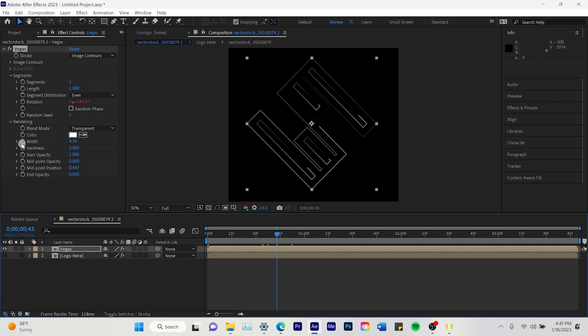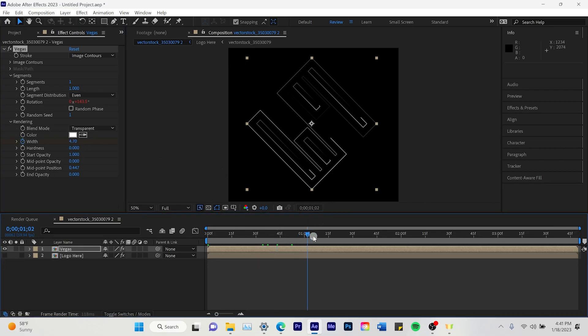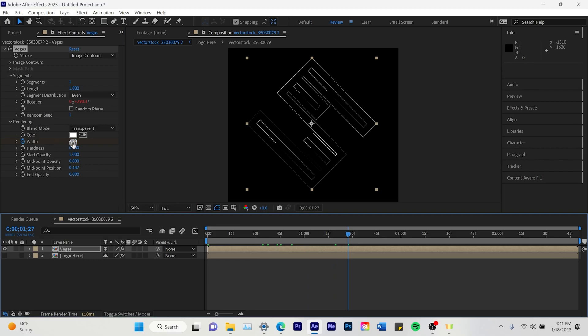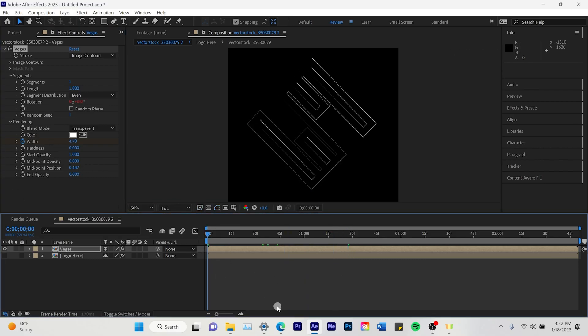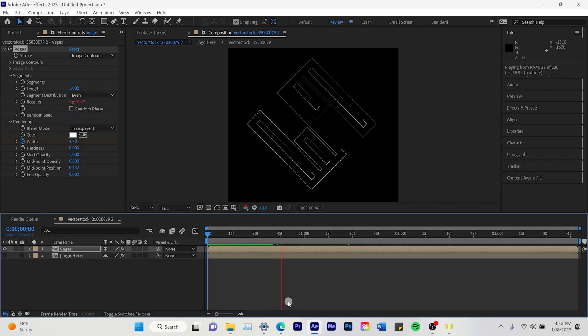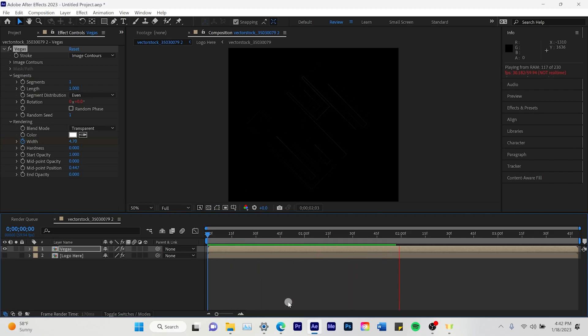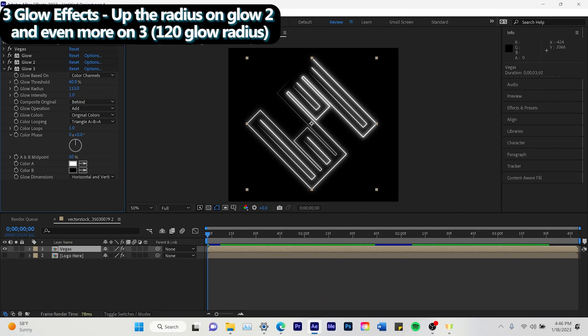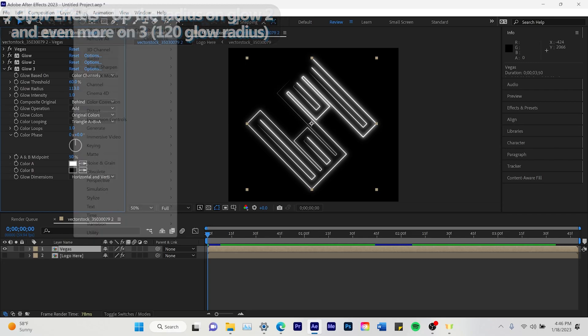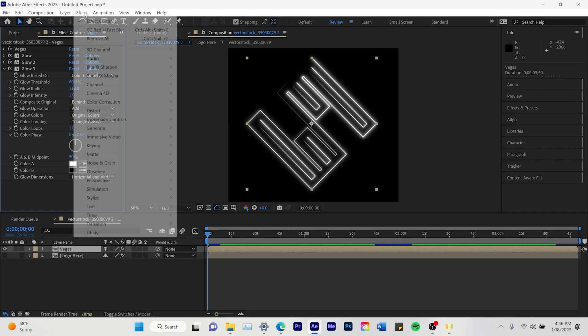So then next we're going to go a second in. We're going to click the stopwatch for width. Go over half another second and change it to 0 or in this case 0.5 as low as you go. And that just makes it fade out at the end. And another thing I forgot to mention is I added three glow effects to the Vegas animation. And they were all in white.